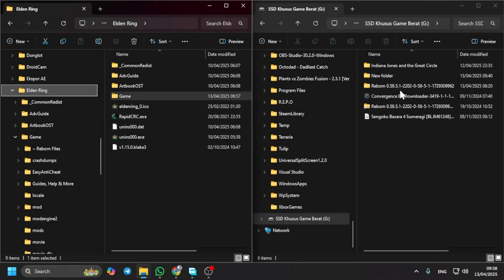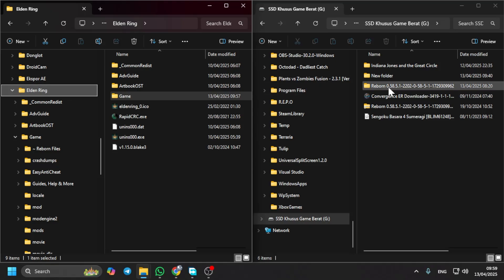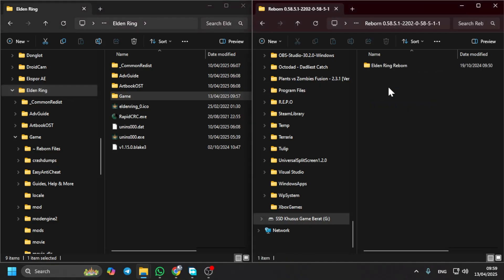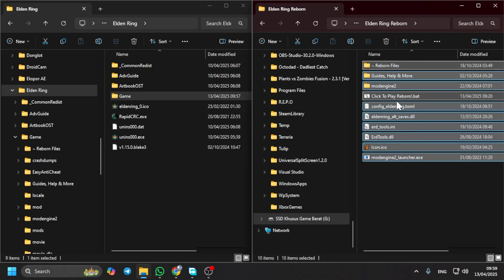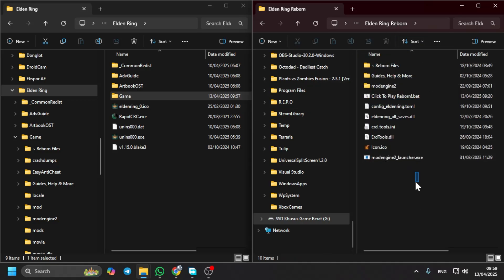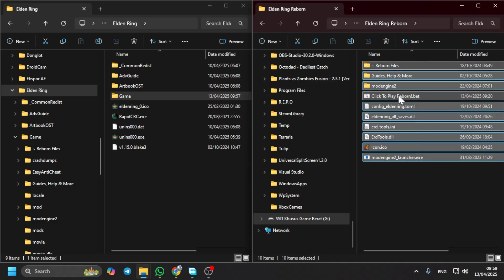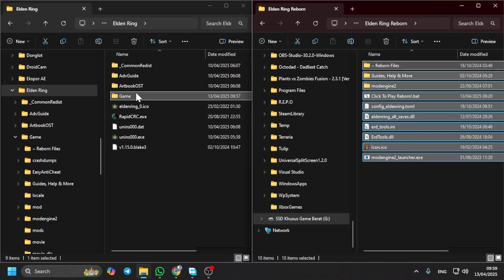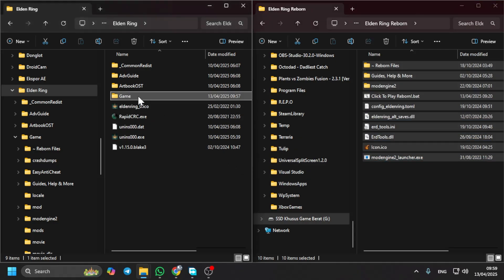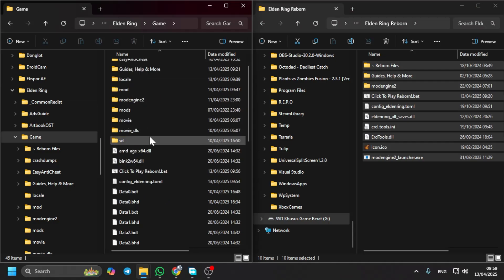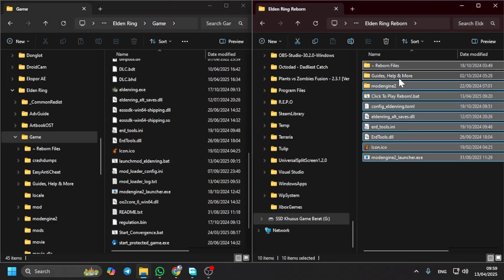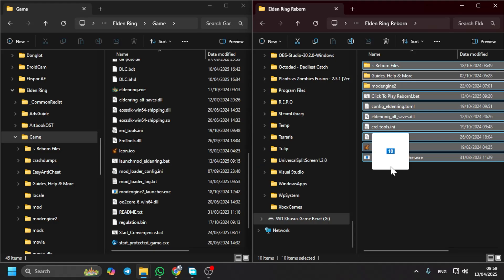Okay, this is how you can use mods in a cracked or pirated Elden Ring. For example, I have an Elden Ring Reborn mod here. You just need to copy all of this into where the Elden Ring .exe is located.